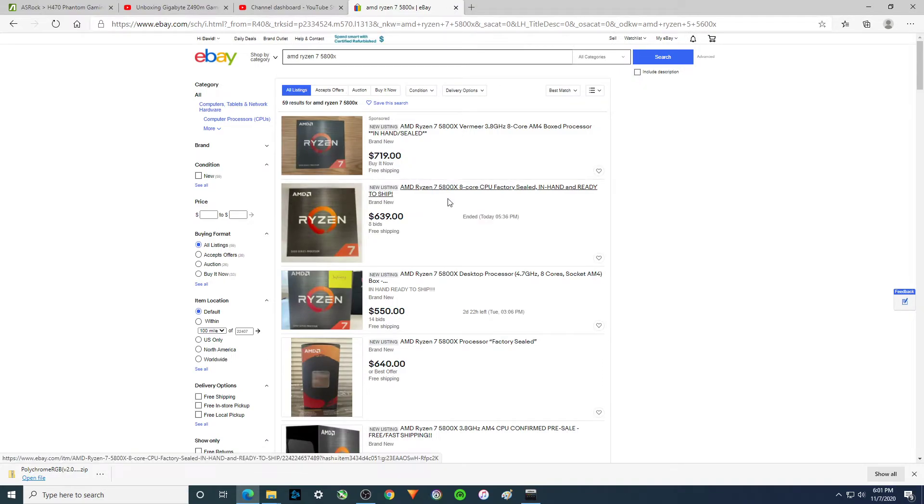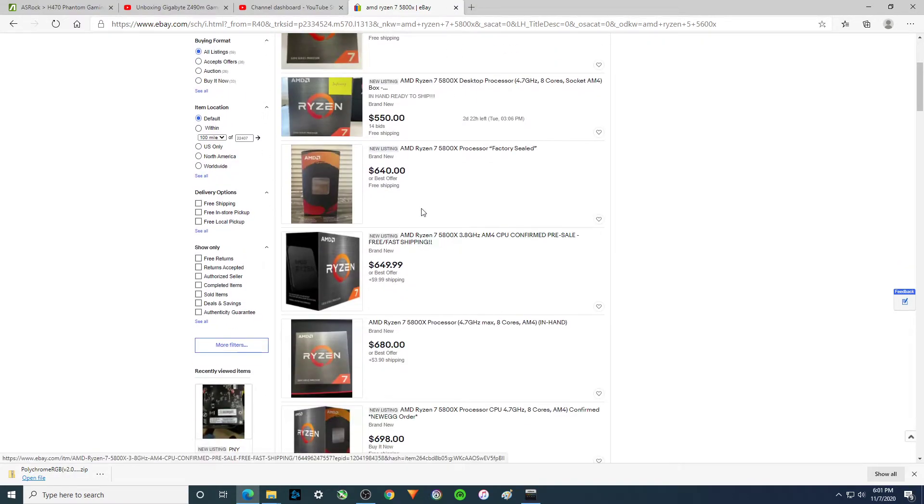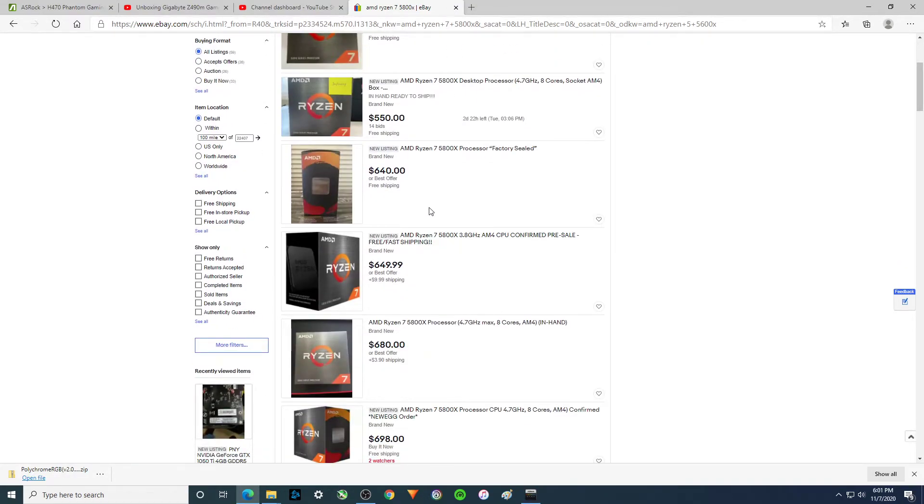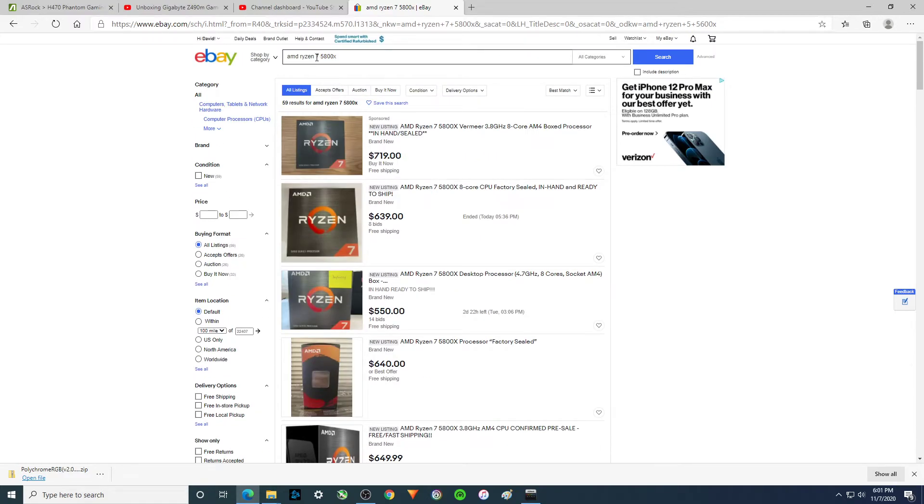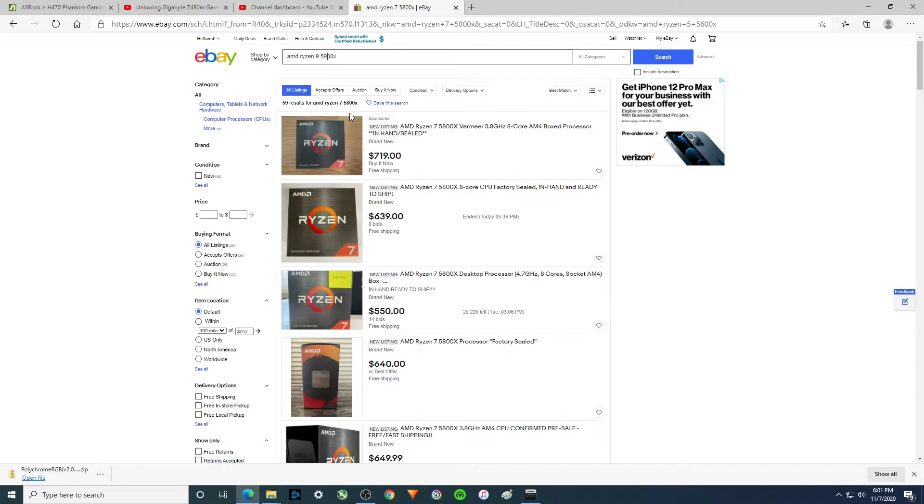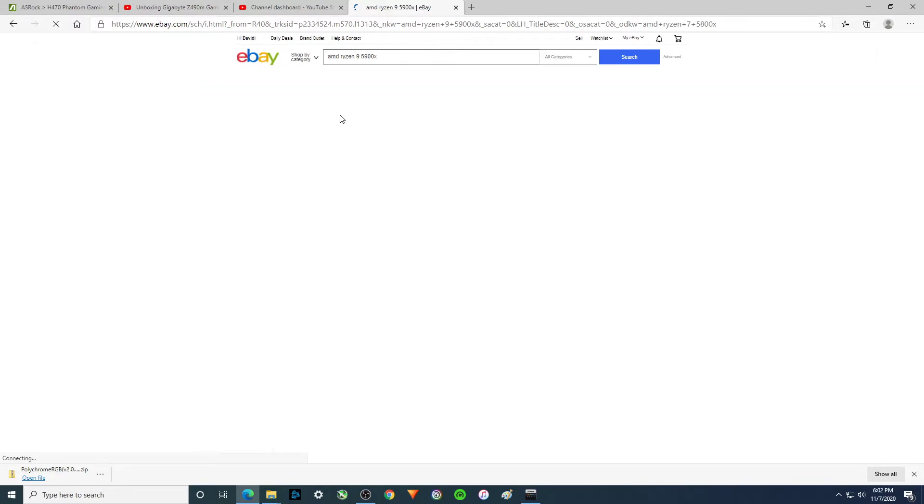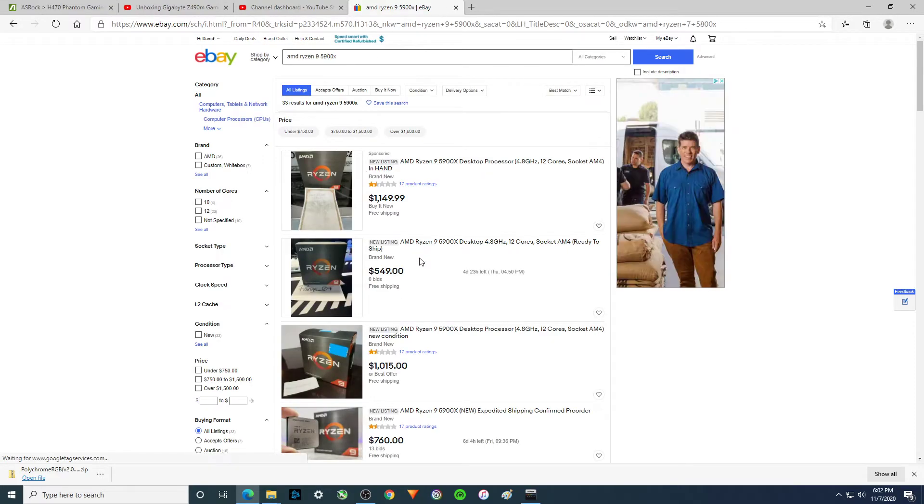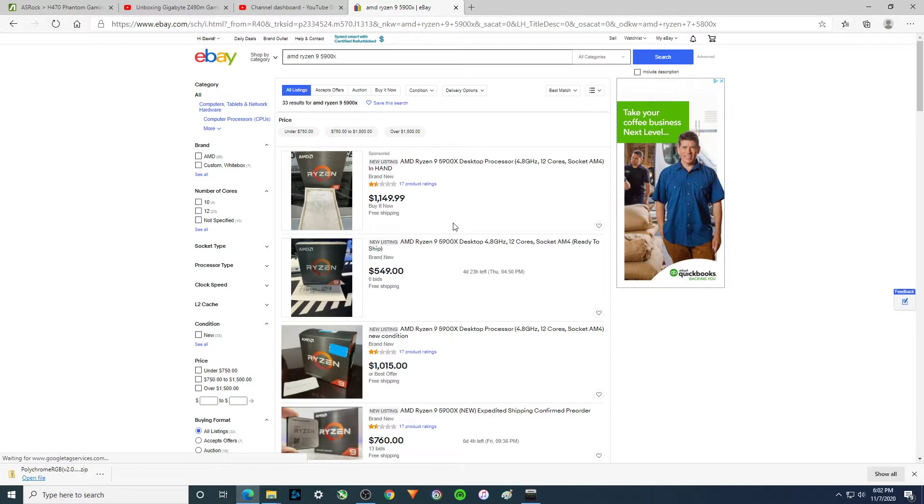And we didn't get this one either. This one's really expensive. This thing's got some performance. Yeah, we didn't get that. Let's see if this guy is on here, too. Let's see what they're going for. Oh, my God.